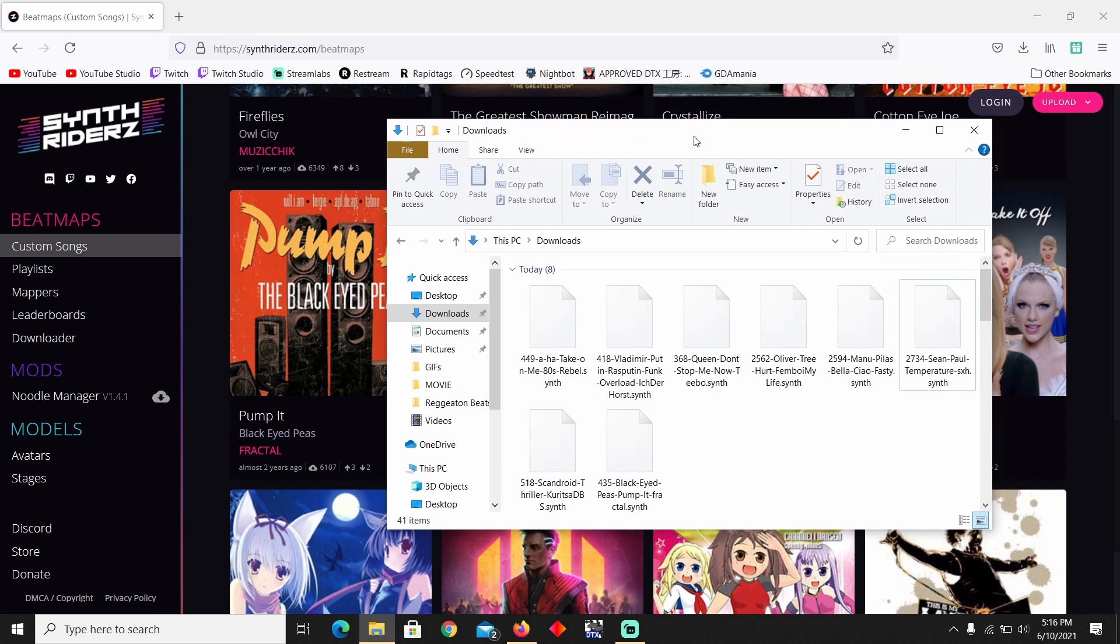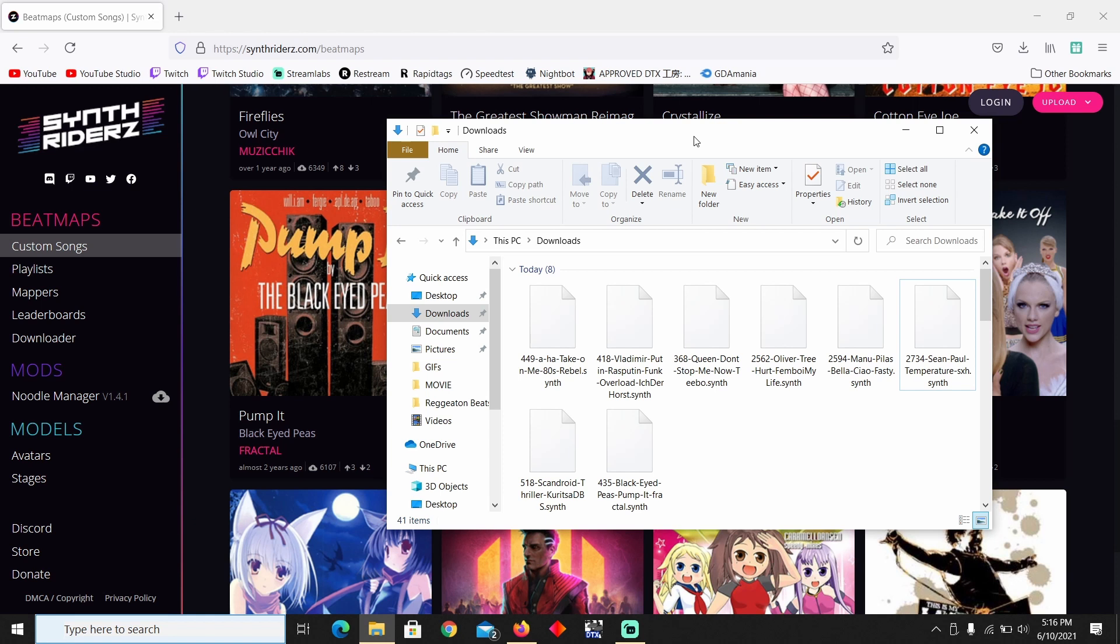Next step is to connect your Oculus Quest if you have not yet. So I'm gonna go ahead and plug mine in right now. Okay, so I just plugged it in and if this is your first time plugging in your Oculus Quest onto your computer, it's gonna ask you if you want to allow access to data. You click allow, don't show again, and allow.